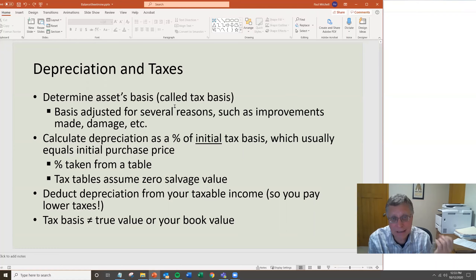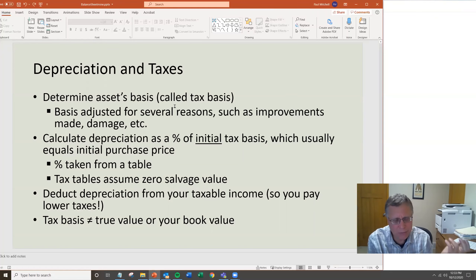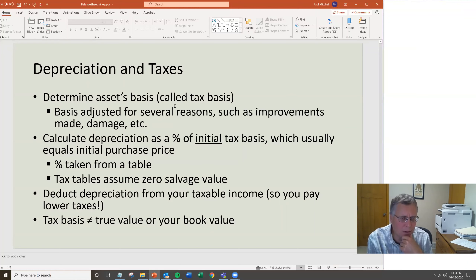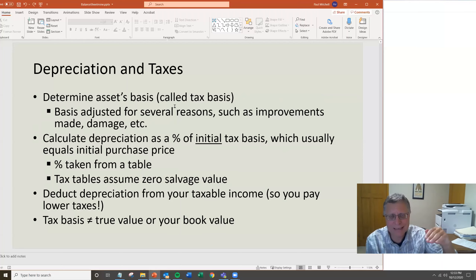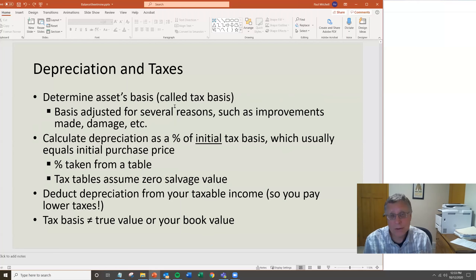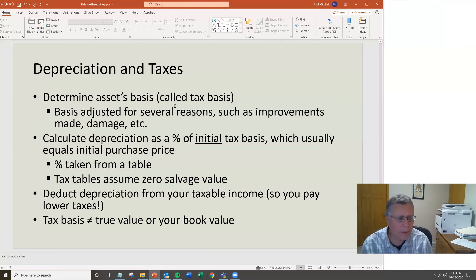That percent is taken from a table and assumes zero salvage value. Everyone wants to do this because it reduces their income — they subtract depreciation from income as a cost of business. It's also important to emphasize that the tax basis is very often different from the true book value. You'll have a basis for tax purposes and a separate basis for a market-basis or cost-basis balance sheet, so you end up with different bases for the same assets.